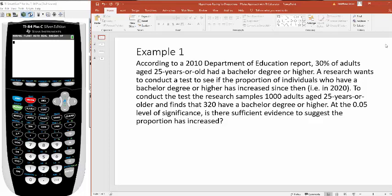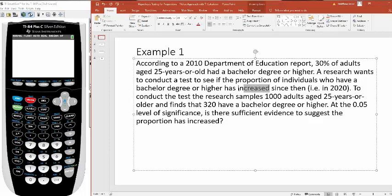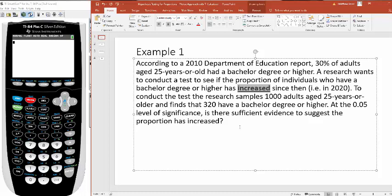A researcher wants to conduct a test to see if the proportion of individuals who have a bachelor's degree or higher has increased since then. That's a key word right there, increased. That's telling me this is going to be a right-tailed test when I go to set it up. So I want to test to see if it's gone up. Maybe in the last 10 years, more people are deciding to go to college.